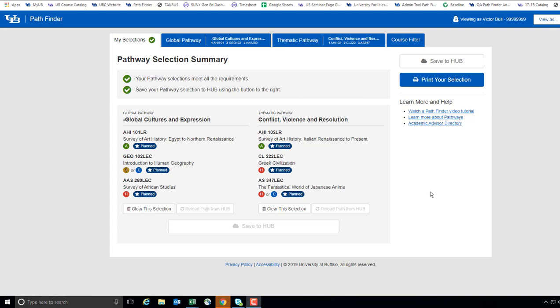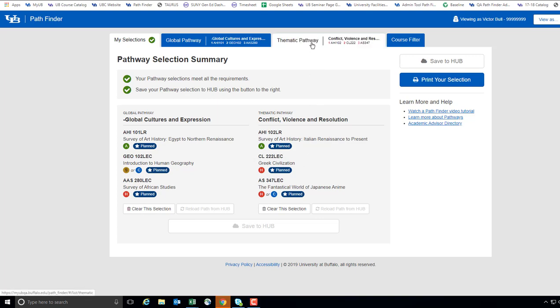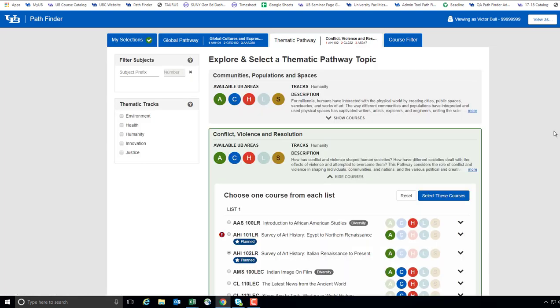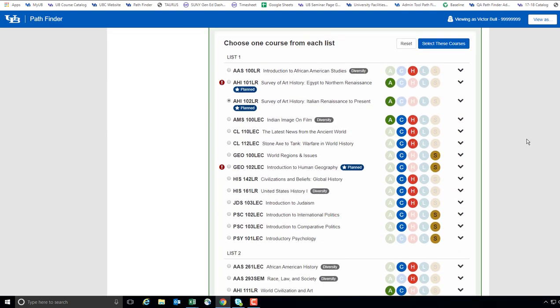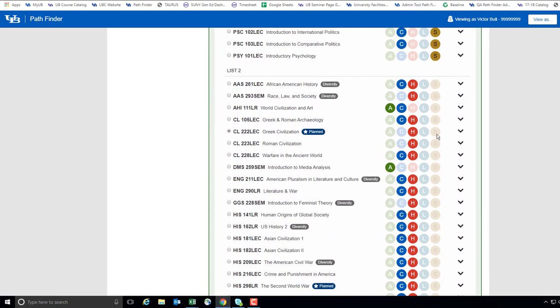For example, if you wish to update your List 2 thematic course, you would visit the Thematic Pathway tab, find your topic which will be illuminated in a green box, go to List 2 and review the other options available to you.